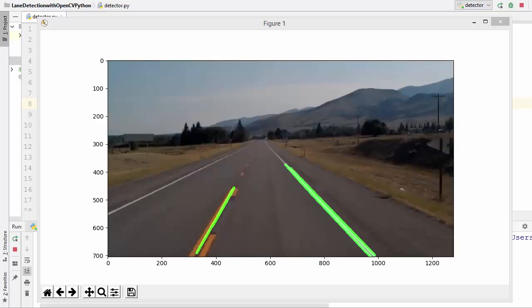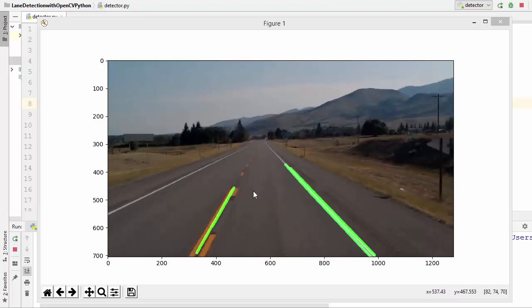Welcome to the next video on OpenCV tutorial for beginners using Python. In the last two videos we have seen how we can detect the lane lines on the road using OpenCV. We have only worked with images so far, and in this video we are going to apply what we have written not on an image but on video frames. Since a video frame is like an image, a video contains many frames, so if we apply the same technique on each frame we will be able to detect lane lines on video frames as well.